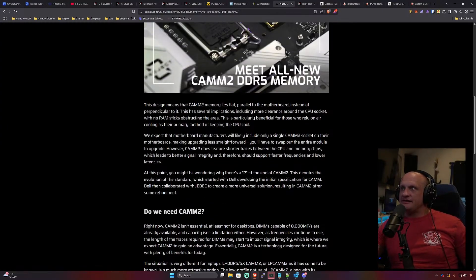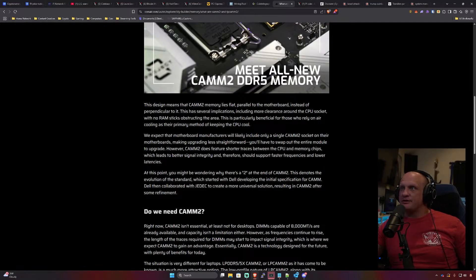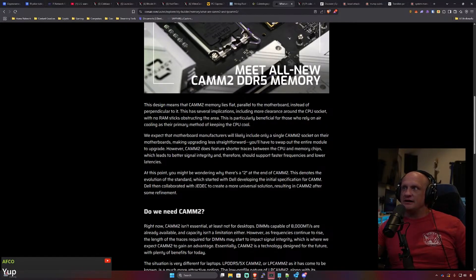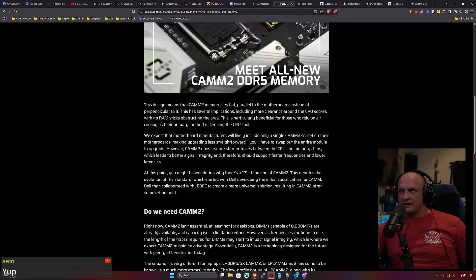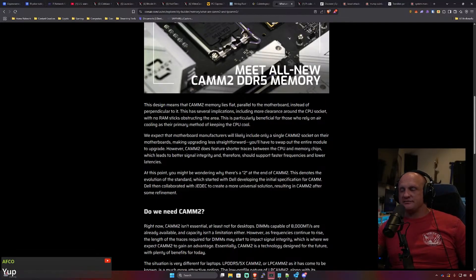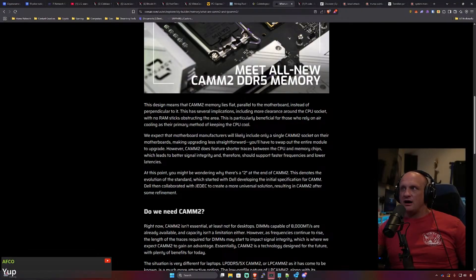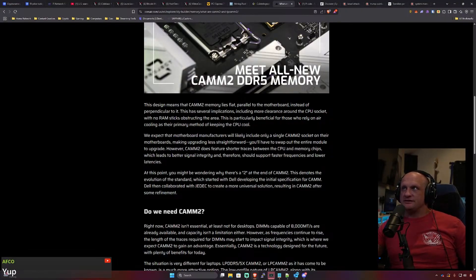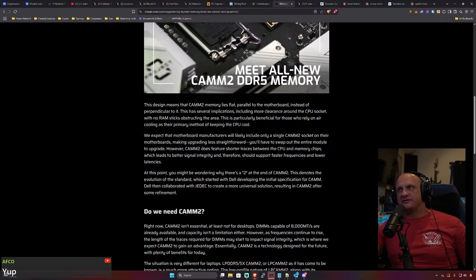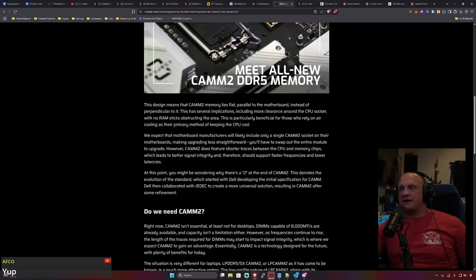The design means CAMM2 memory lies flat parallel to the motherboard instead of perpendicular to it. This has several implications including more clearance around the CPU socket. Much needed by the way, especially with how much power these CPUs are taking and how hot they get now. You really need beefy coolers and it's very annoying to get RAM sticks in the way. So I agree there.